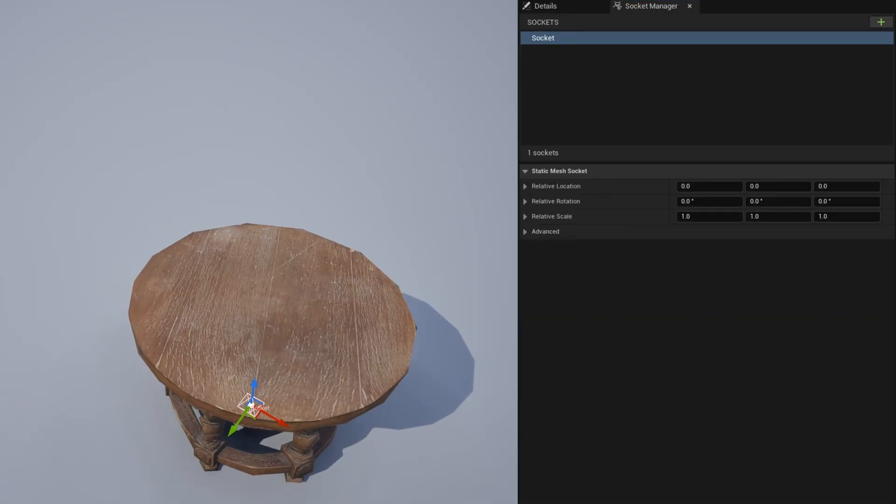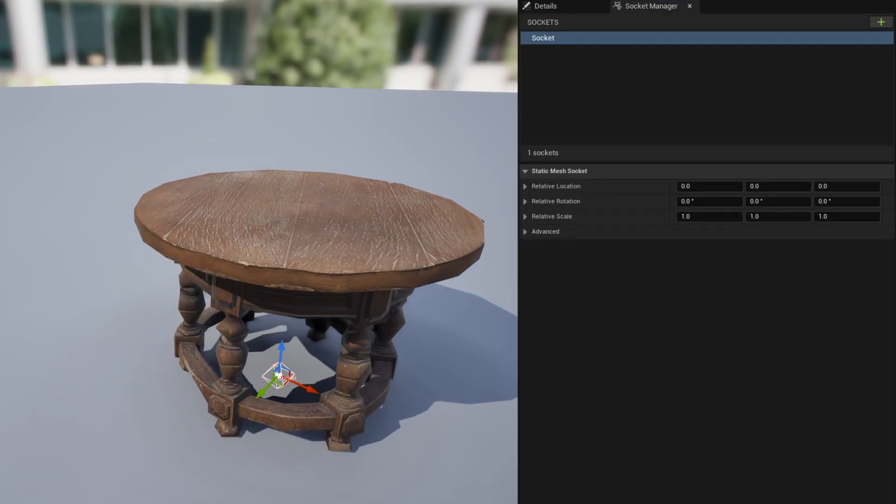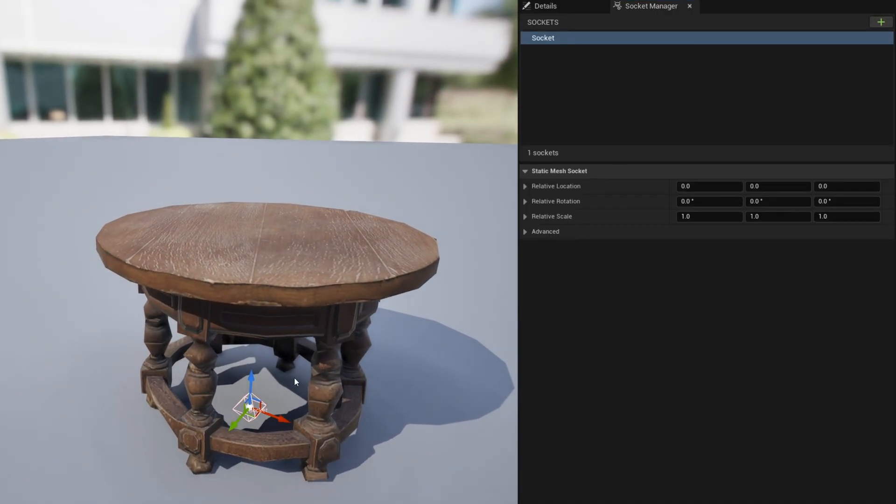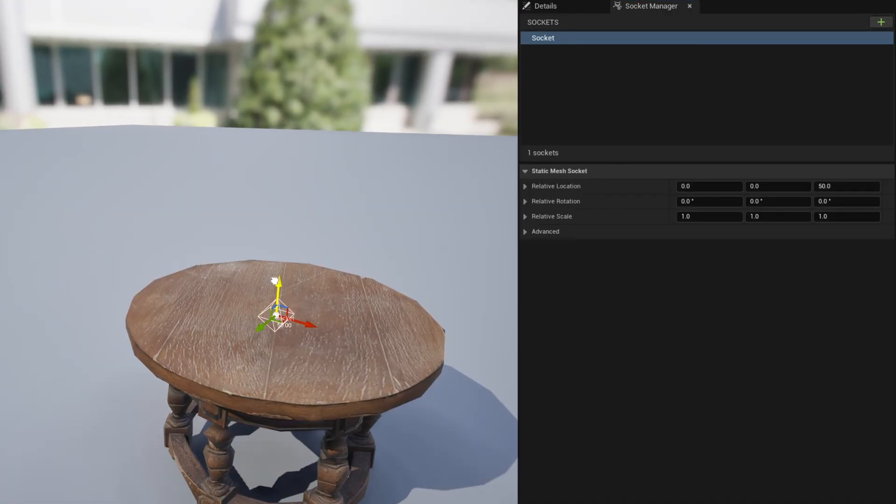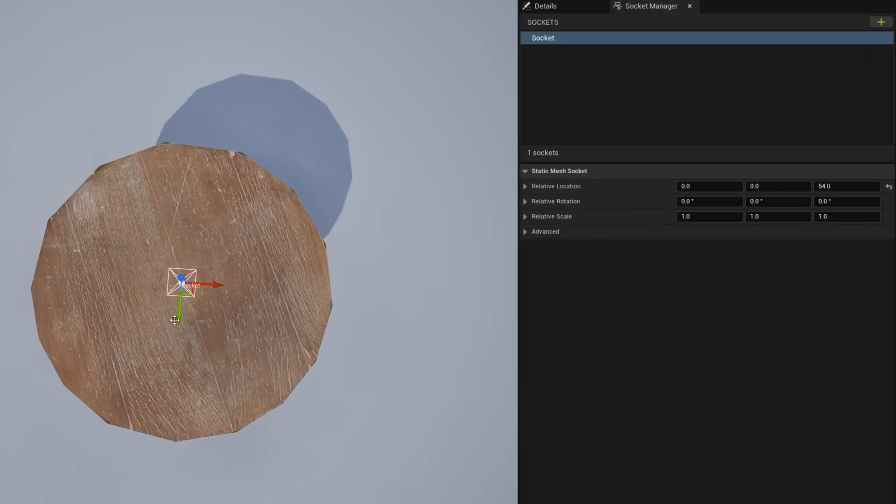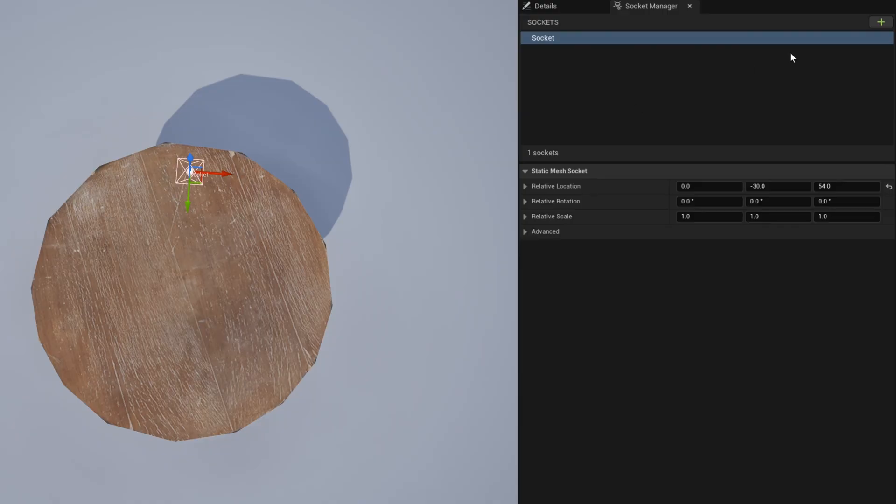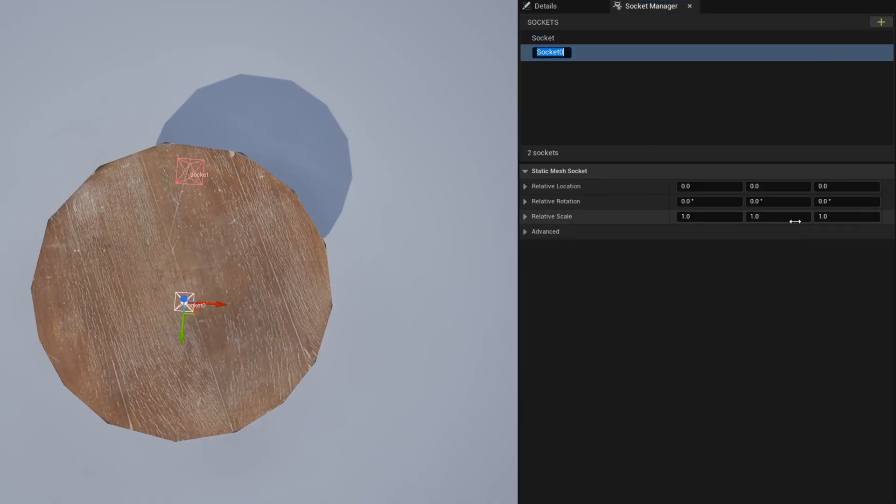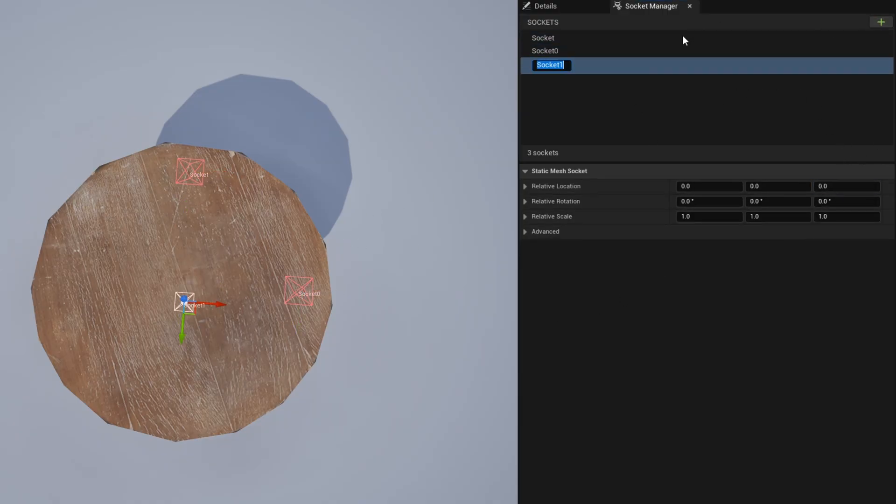So if I add a socket here, you'll see we'll get a point there at origin. We just need to bring it up to the height of the table and we can know the height of the table here in the top left. Approximate size X, Y and Z, the height is 54. We can bring the relative location to 54. And then if I just move it to one of the edges, we'll have our first point. Then we make one more, bring it to the right side, move it over and do that for the other two as well.